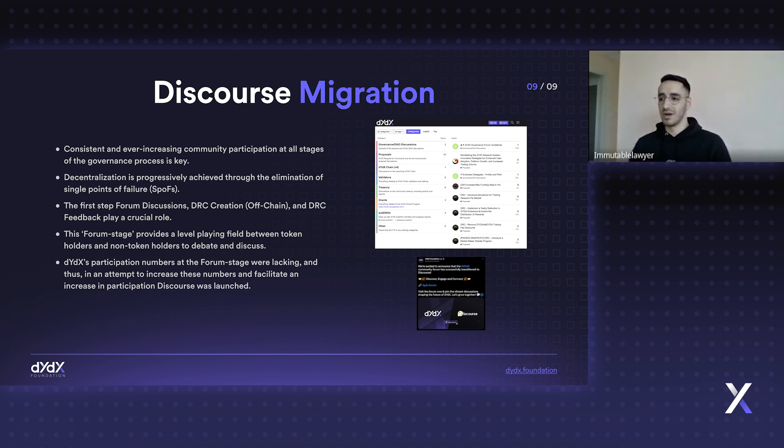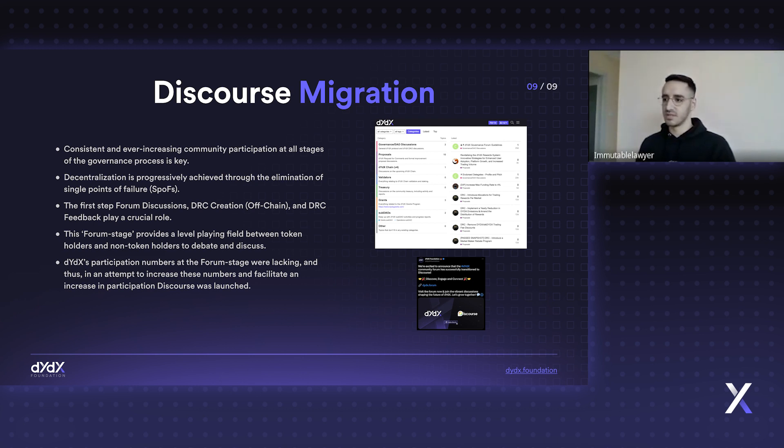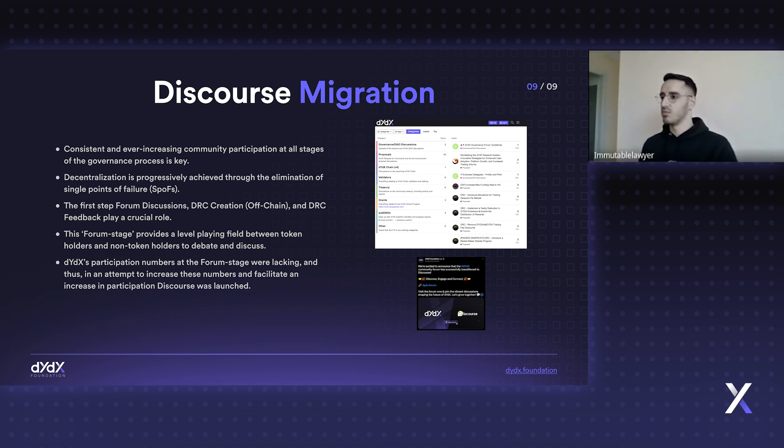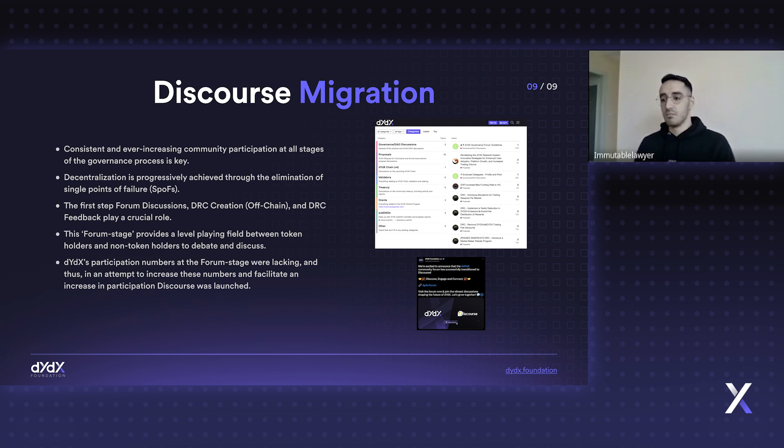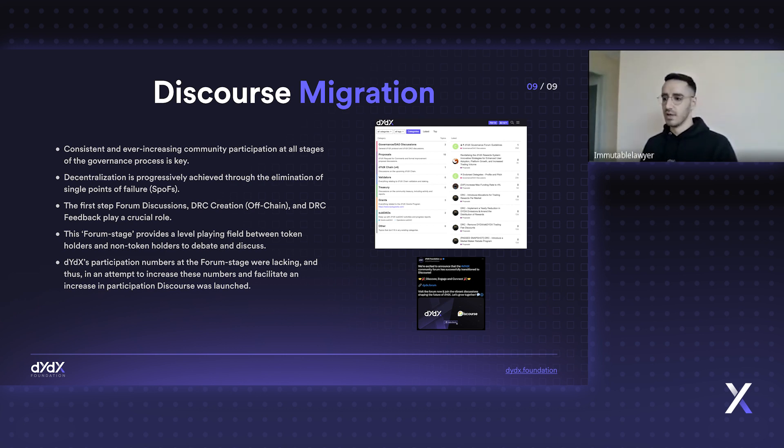...I'm able to influence proposals in a positive way. So the forum stage offers users who may not have a large dYdX position to still have influence over the protocol, even though they don't have large holdings.